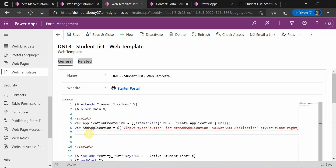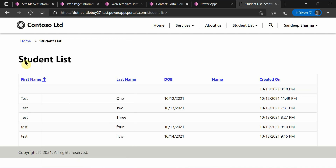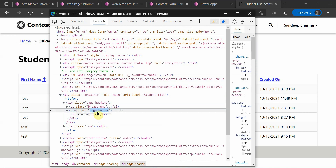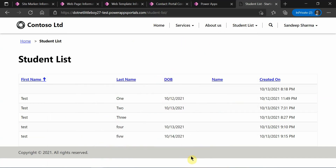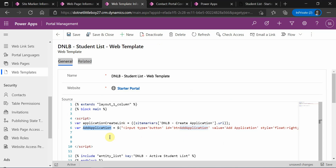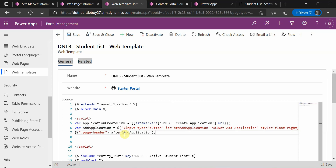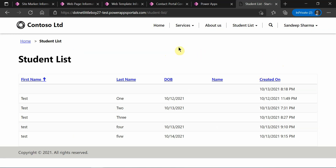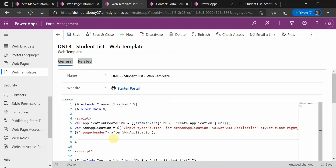The button object is created. Now I need to place it next to the page header. Looking at the page, the title has the class 'page-header'. In the web template JavaScript, I'll access the element by class name 'page-header' and use 'after' to insert the Add Application button object next to it.